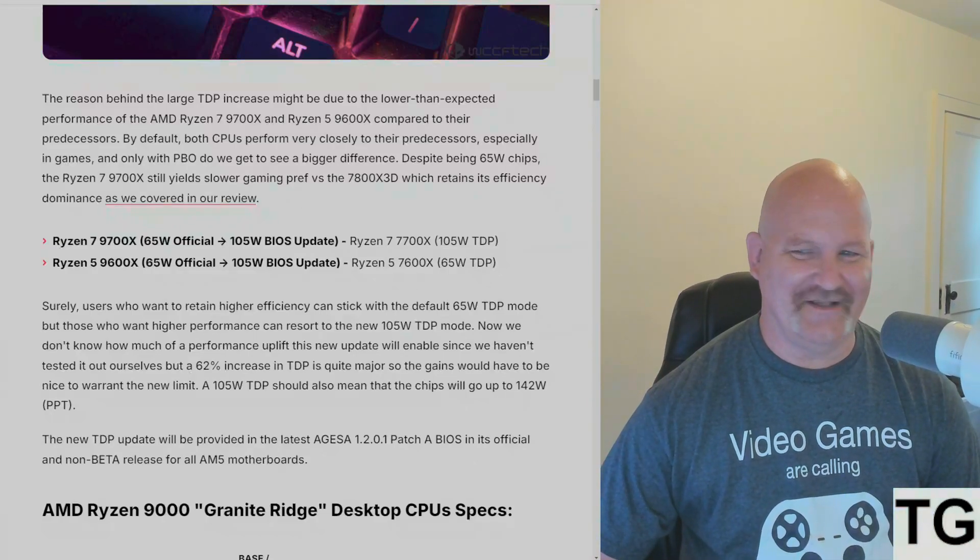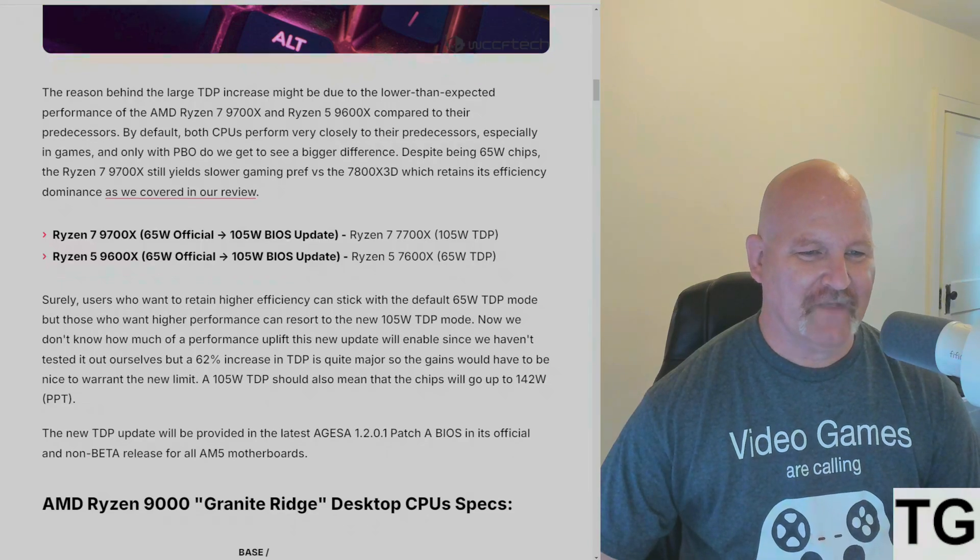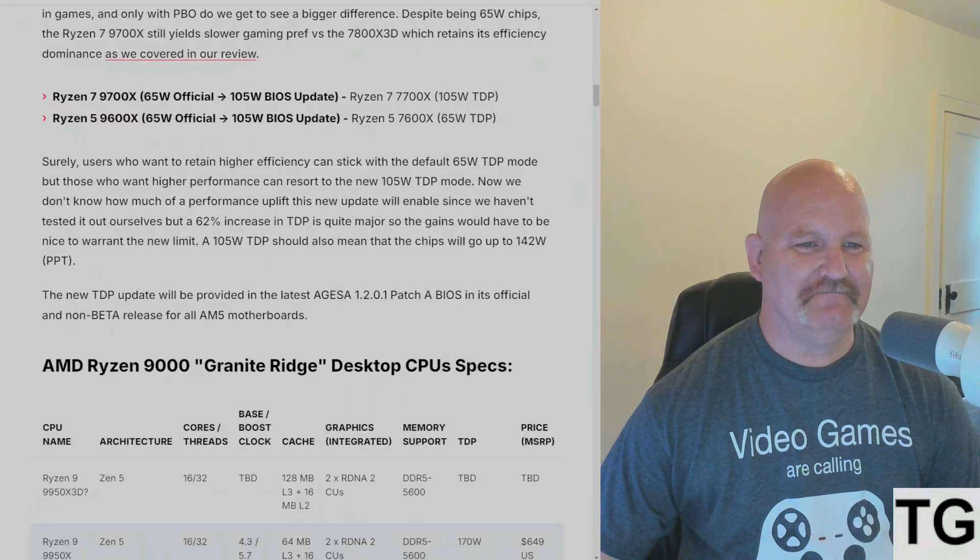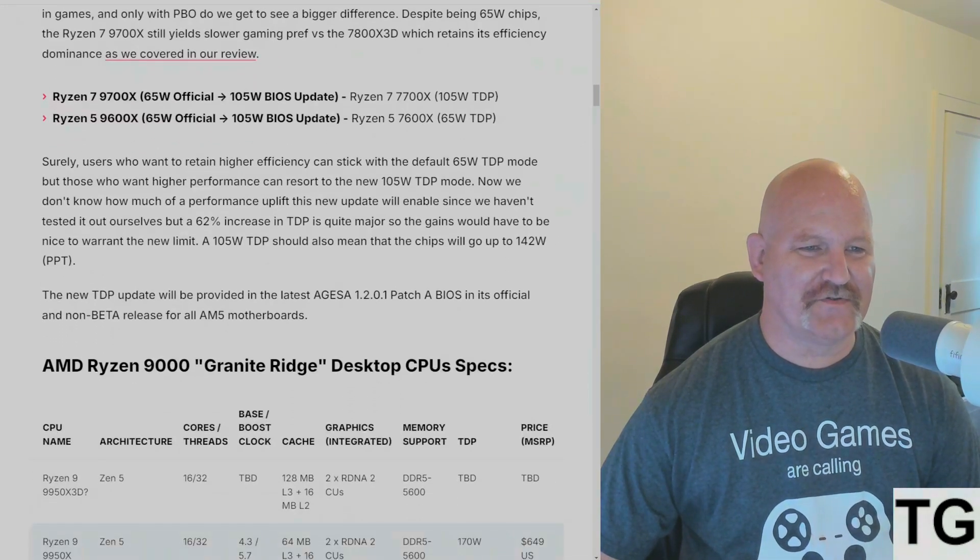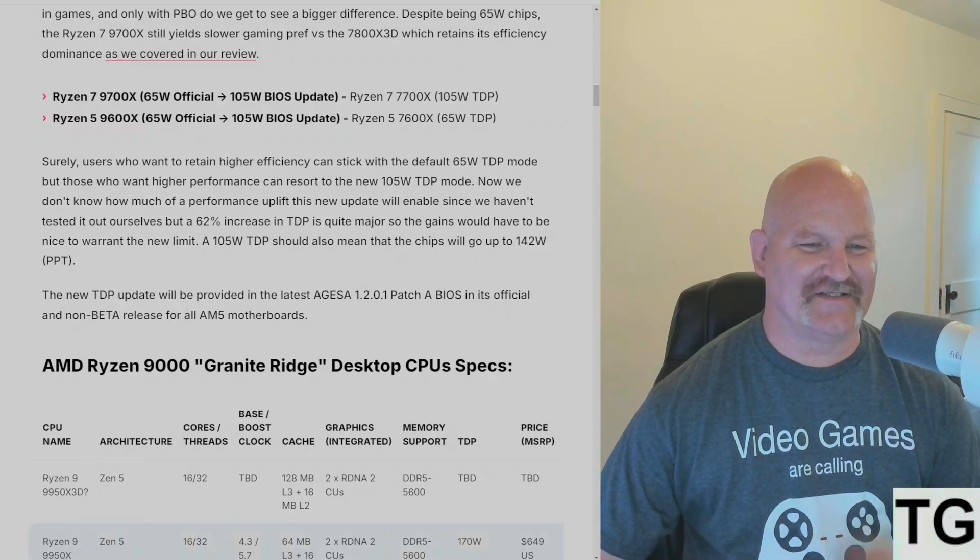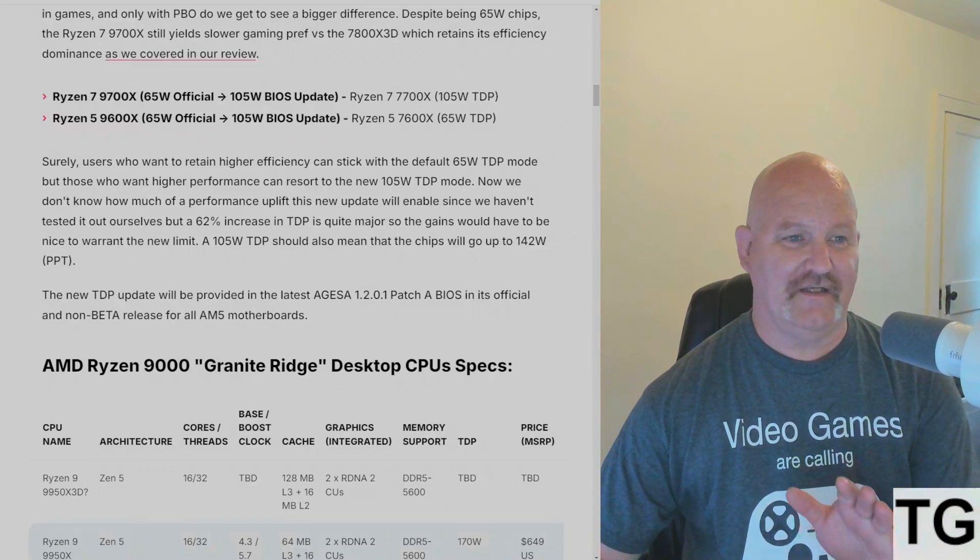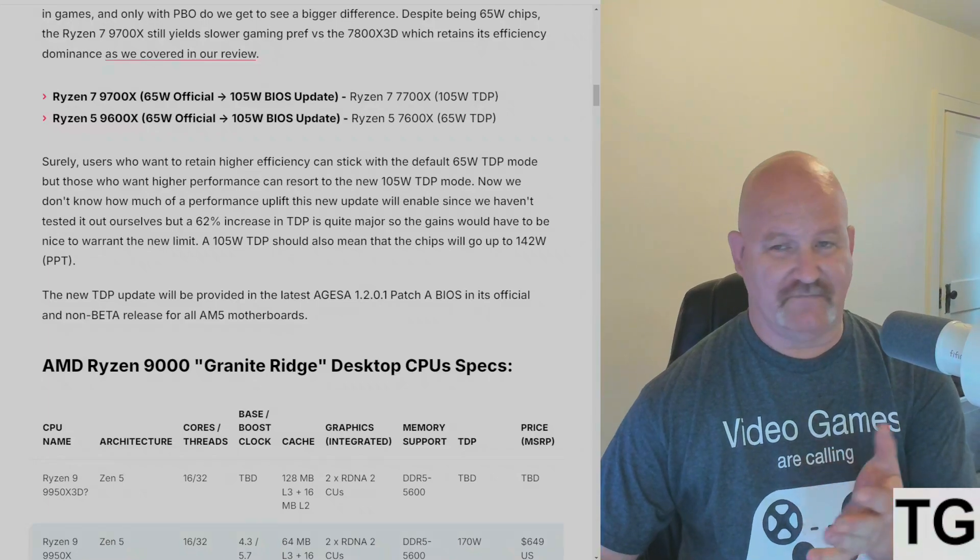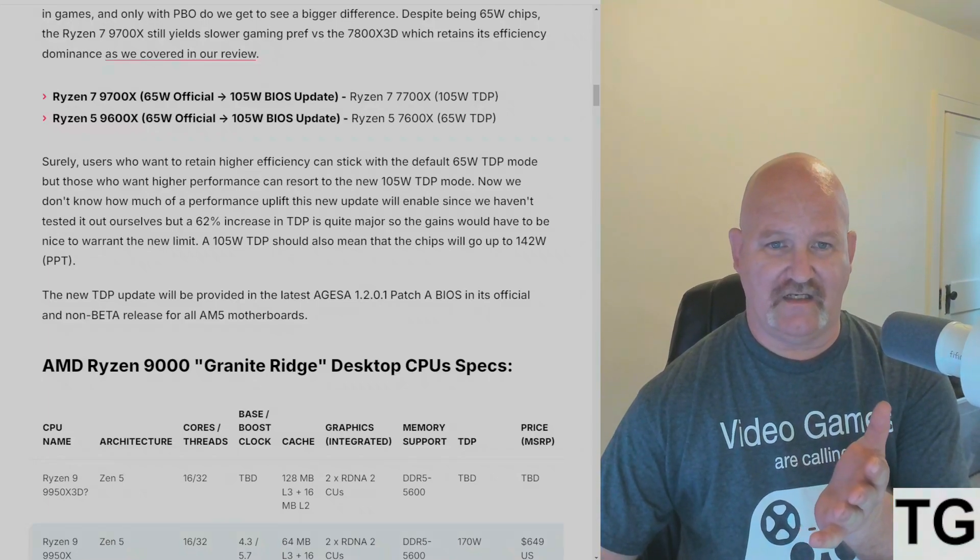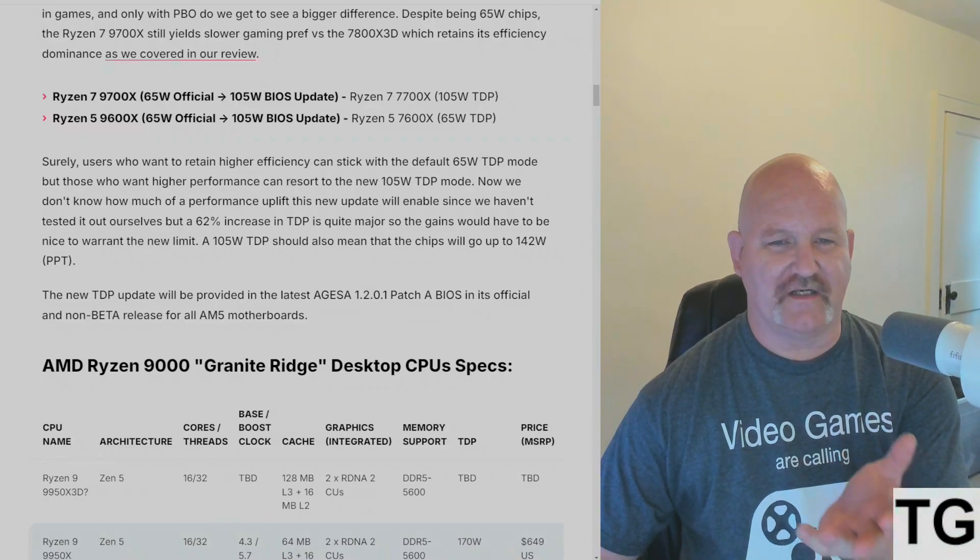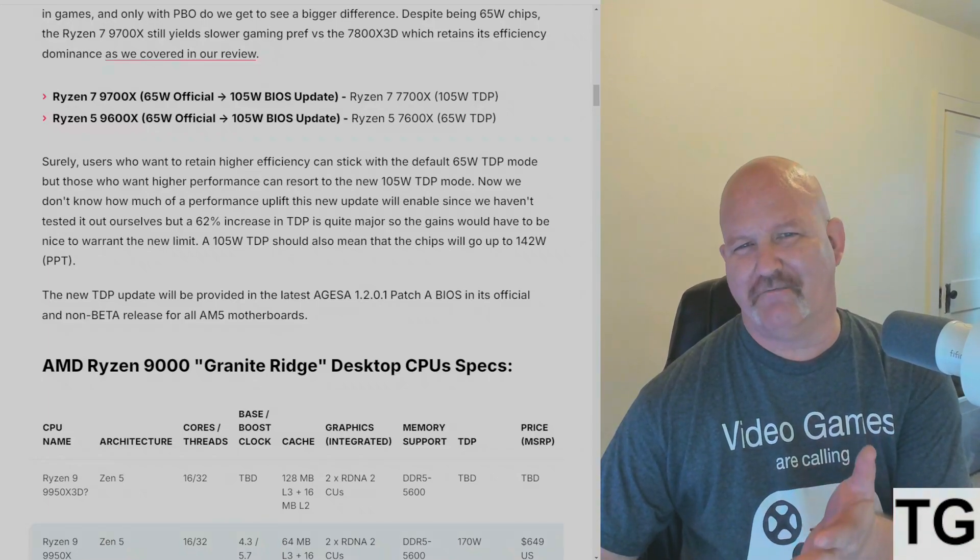To expect the 7800X3D to get trounced, that was goofy. That's being divorced from reality. Surely users who want to retain higher efficiency can stick with the default 65 watt TDP. They can just enable that in the BIOS. It's probably going to be tied to eco mode most likely.